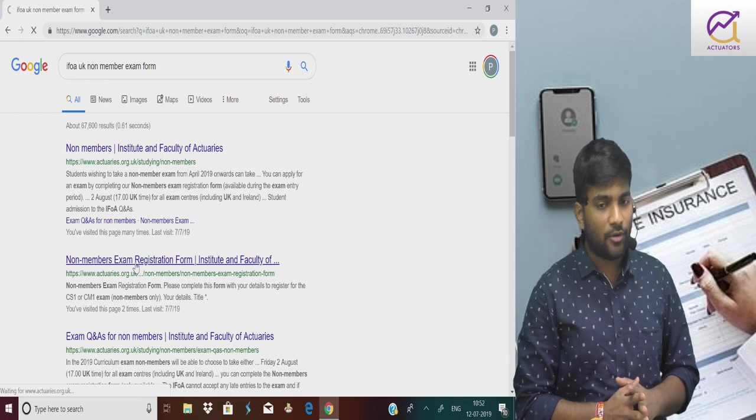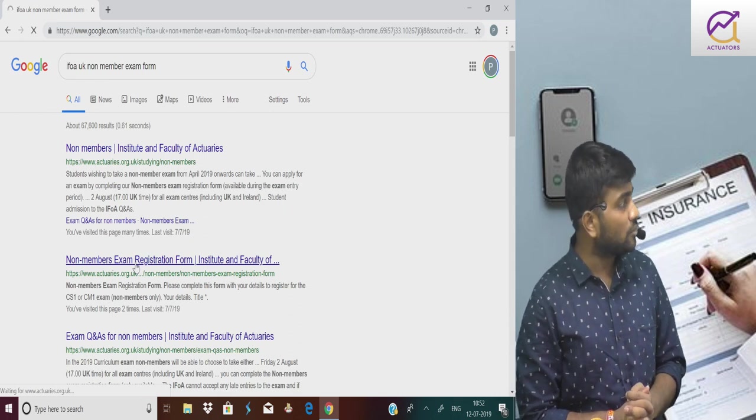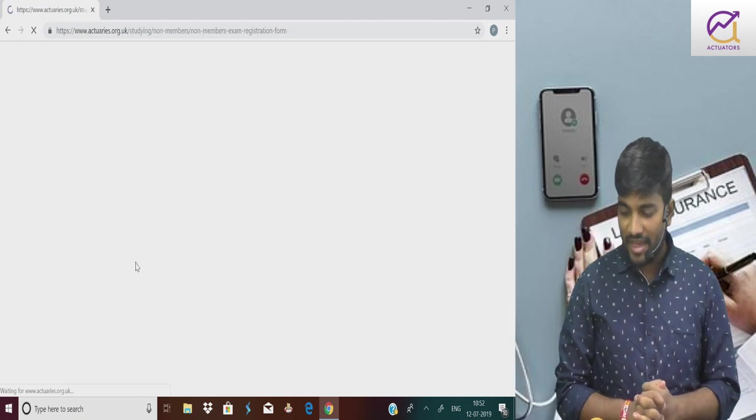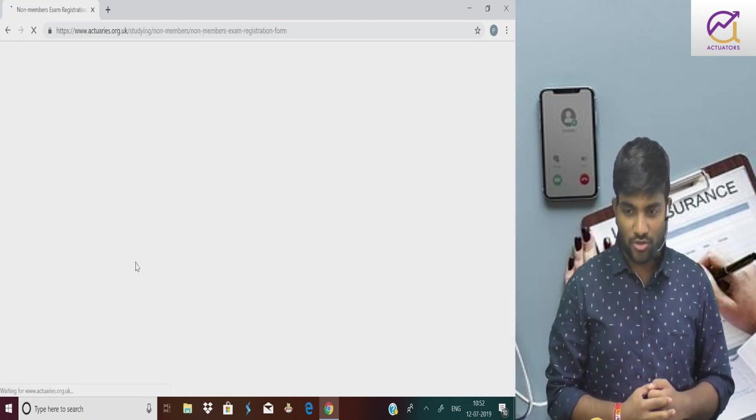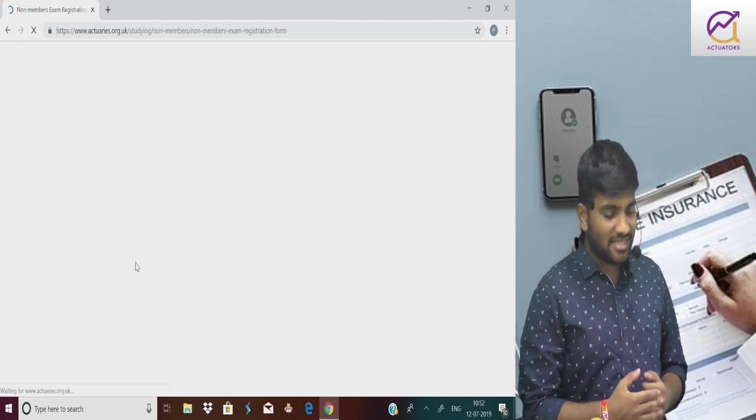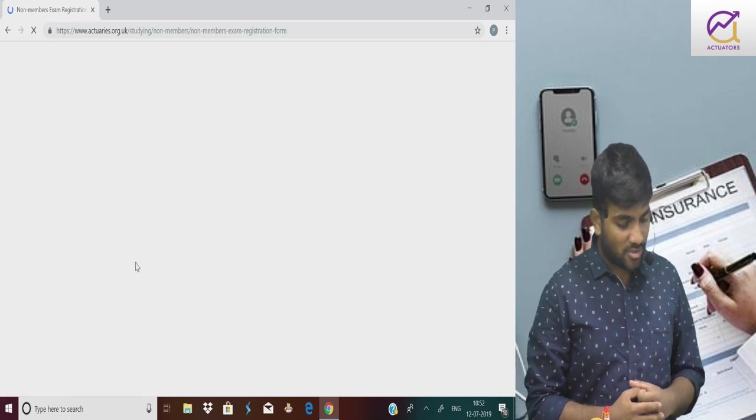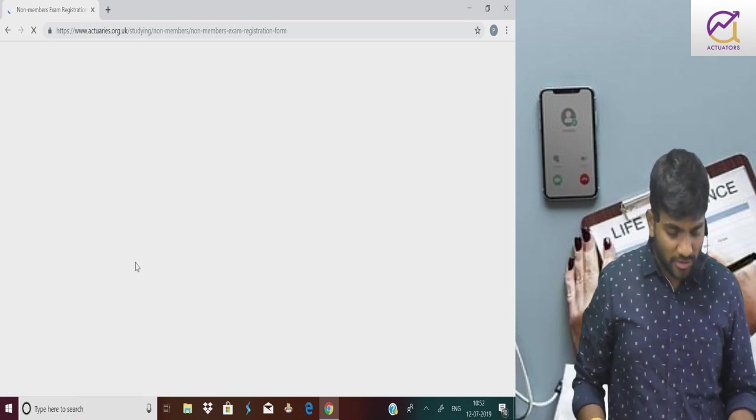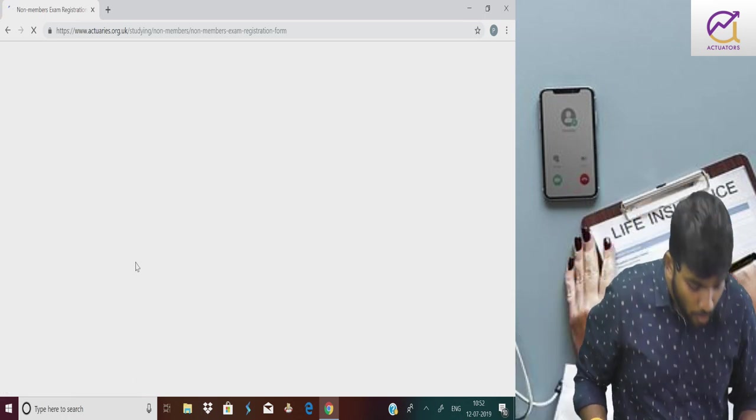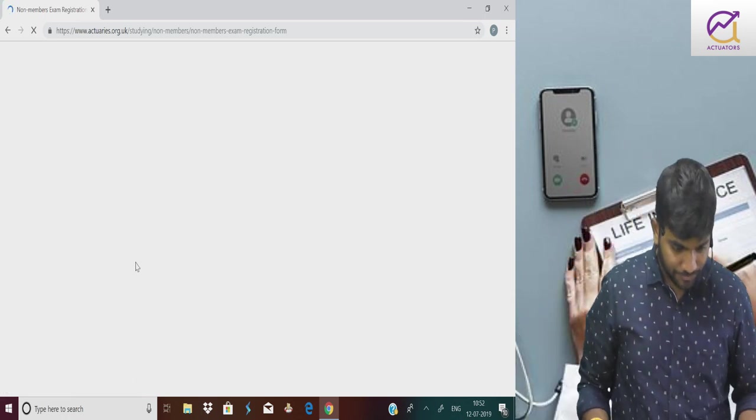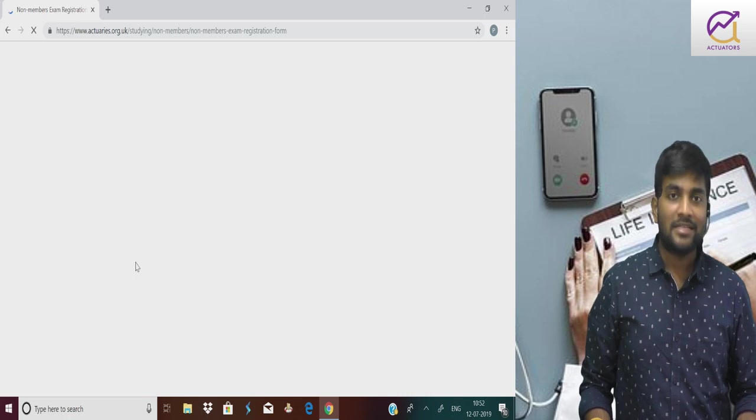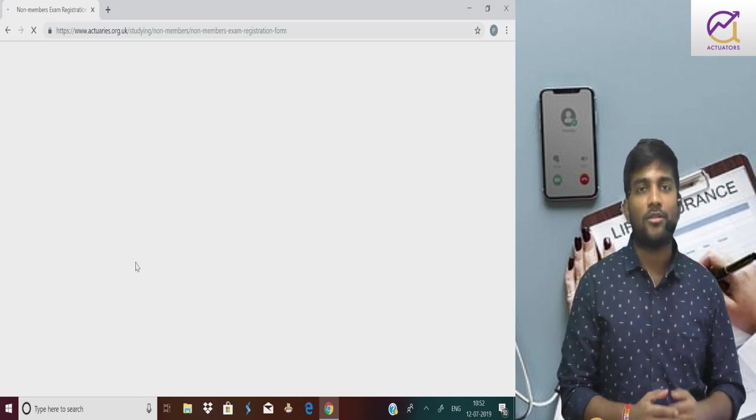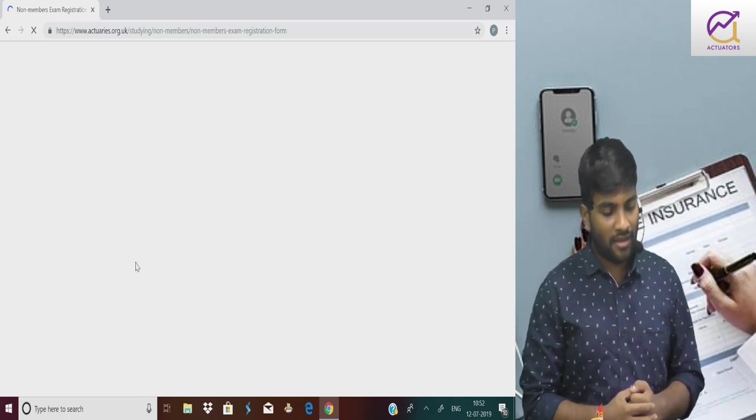This window opens when the exam registration opens, this time from 8th of July. The best thing is that this is a very simple form.